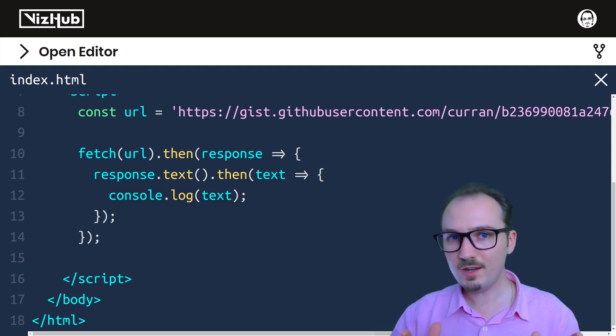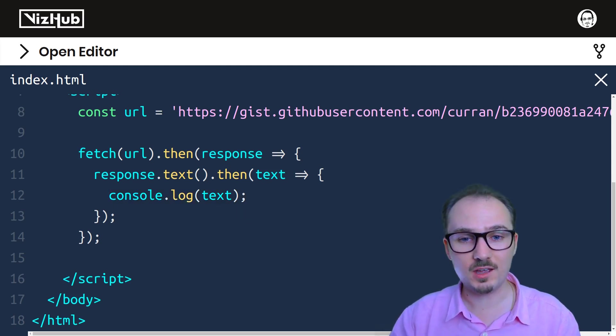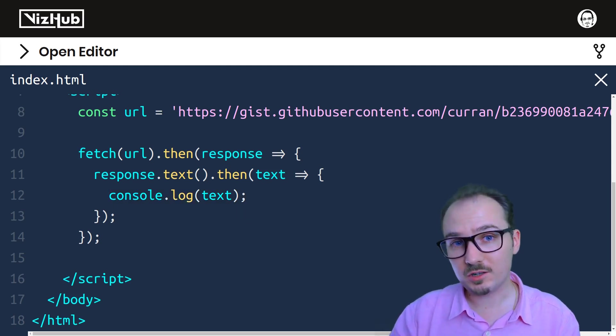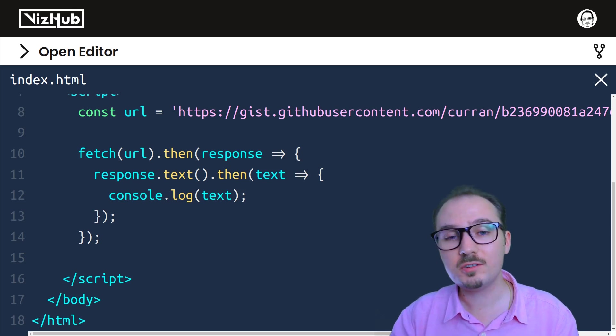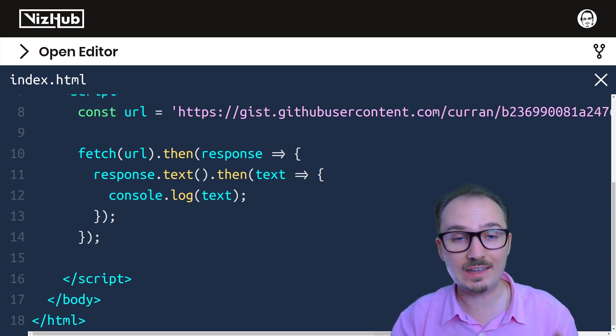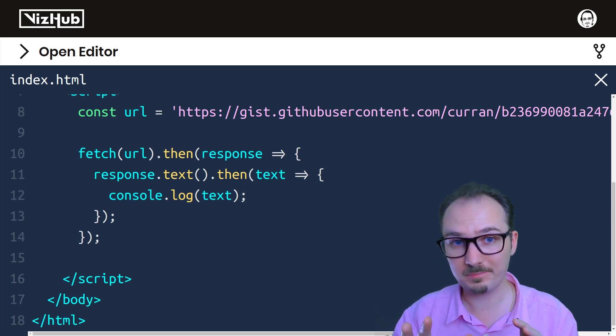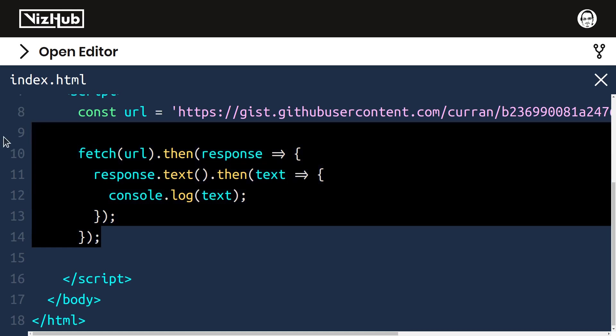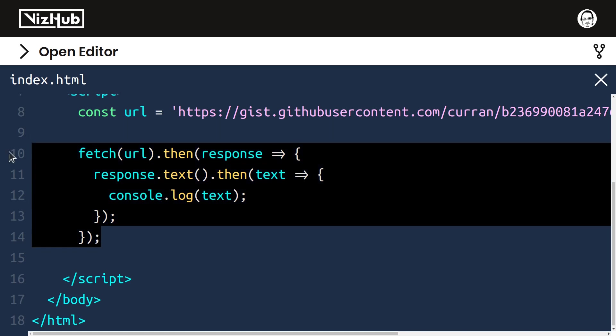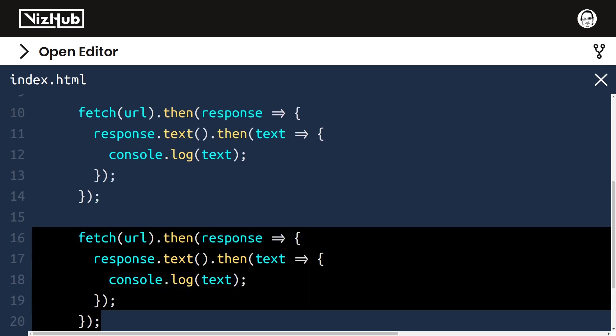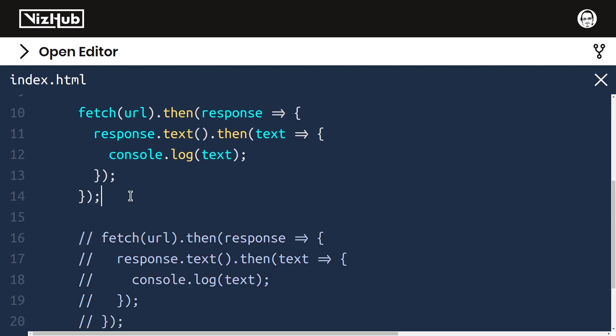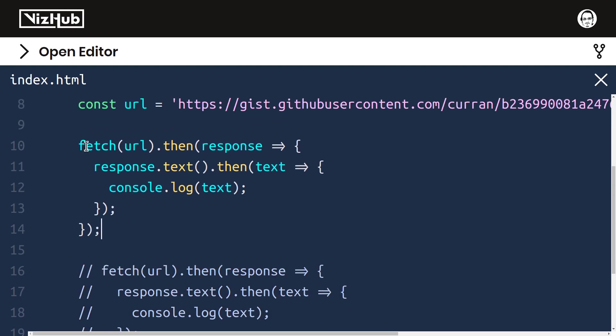We can avoid this entirely by using a language feature that was introduced in ES6, namely async and await. I'm going to keep a copy of this code around commented out here just for future reference. And I'm going to change around this version to use async and await.